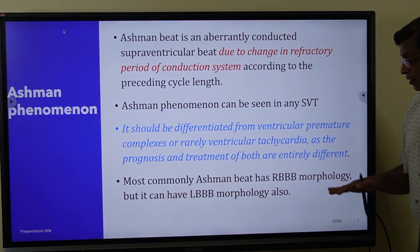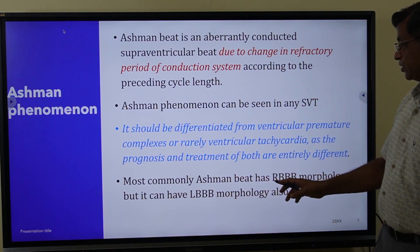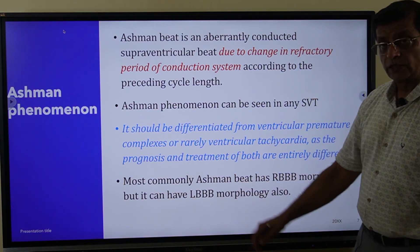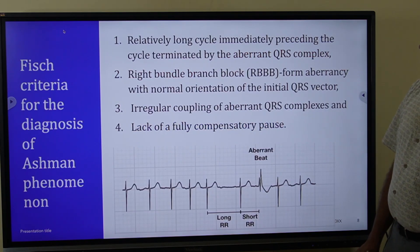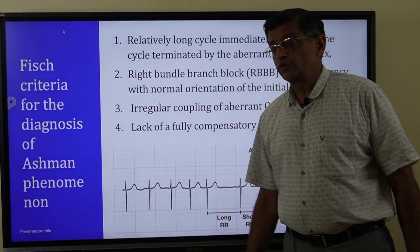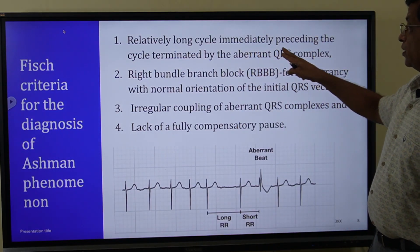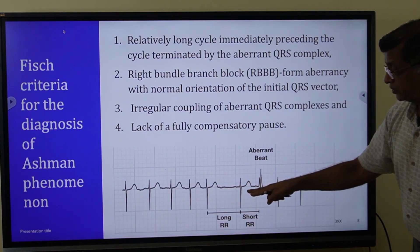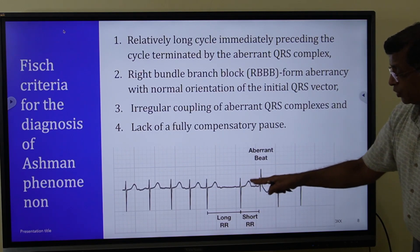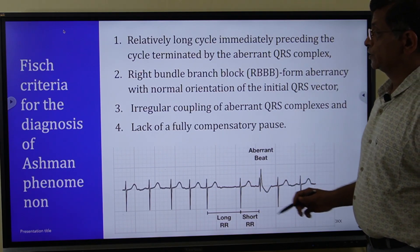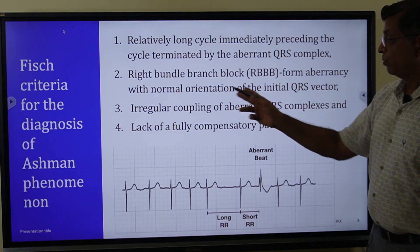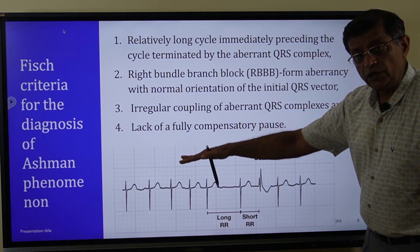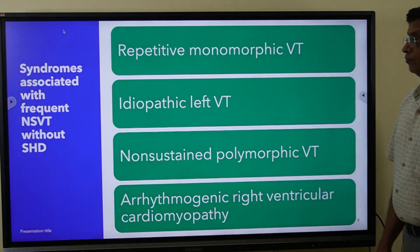Most Ashman beats have right bundle branch block morphology; sometimes they may have left bundle branch block morphology. The Fisch criteria for Ashman phenomenon are: a relatively long cycle immediately preceding the cycle terminated by the aberrant QRS complex, right bundle branch block form aberrancy with normal orientation of the initial QRS vector, irregular coupling of aberrant QRS complexes, and lack of a fully compensatory pause.